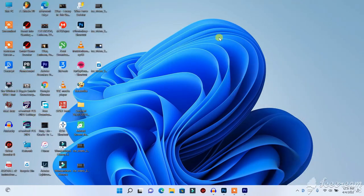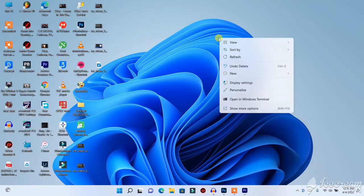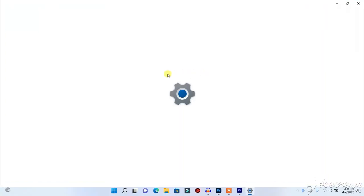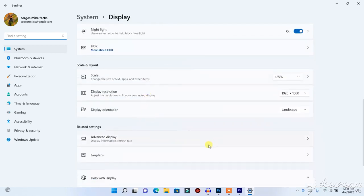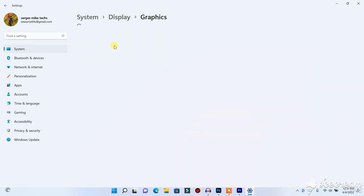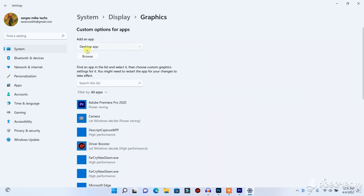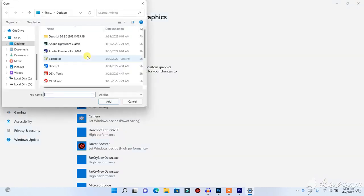I'm going to show you two methods to solve this. The first thing you need to do is right-click on your desktop and go to Display Settings. When you are on Display Settings, click on Graphics. When you click on Graphics, you will have a Browse option here — click on it. It may take some time to open.